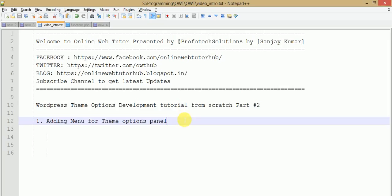Hello guys, welcome to Online Web Tutorial presented by Prophetic Solutions team. I am Sanjay. This is our second part of the WordPress theme options development tutorial from scratch. In the last video session we saw the introduction part of the themes panel, and in this video session we are going to make our menu page for the theme options panel.